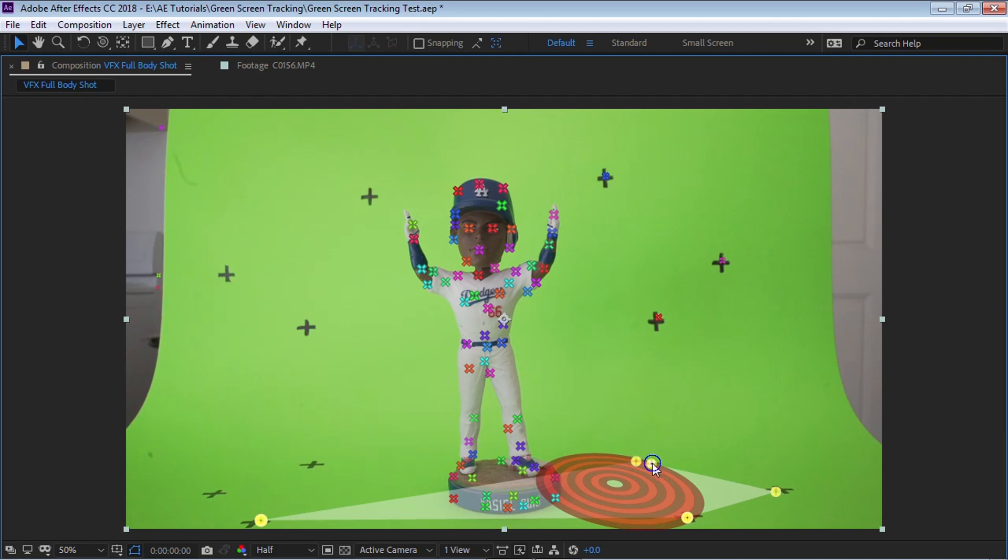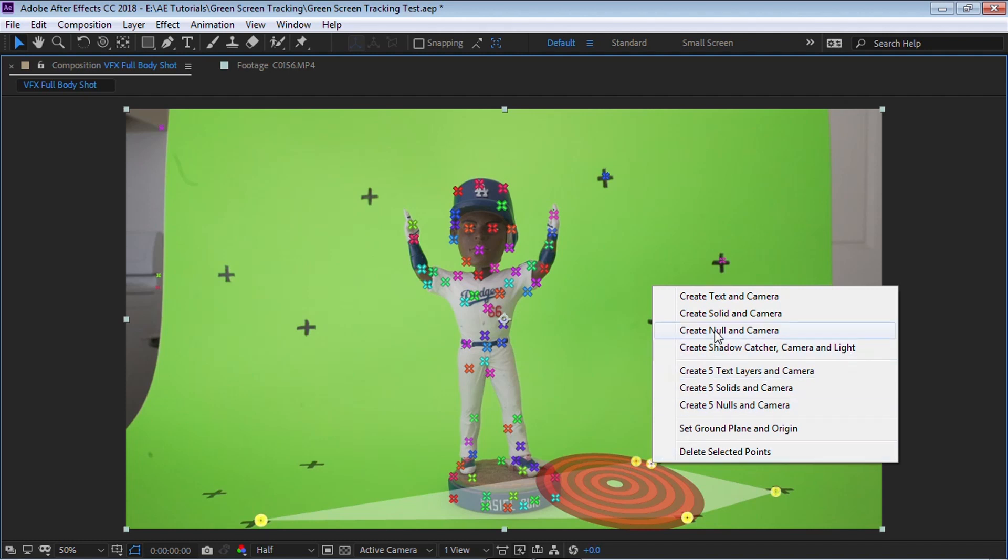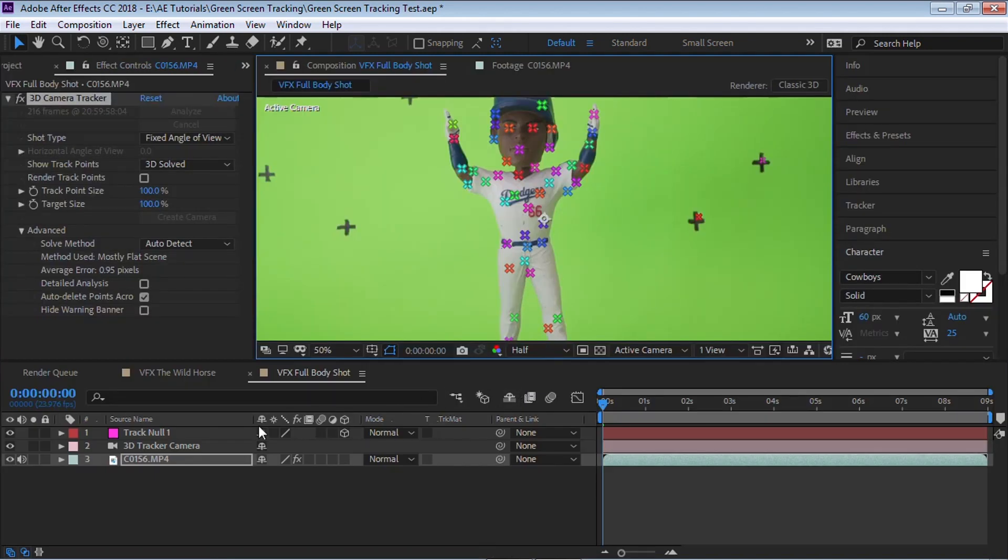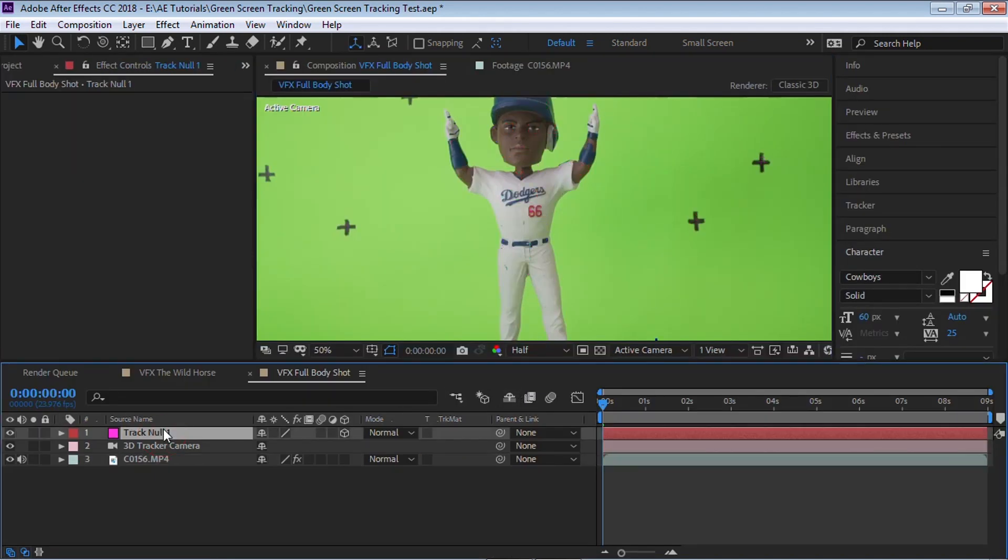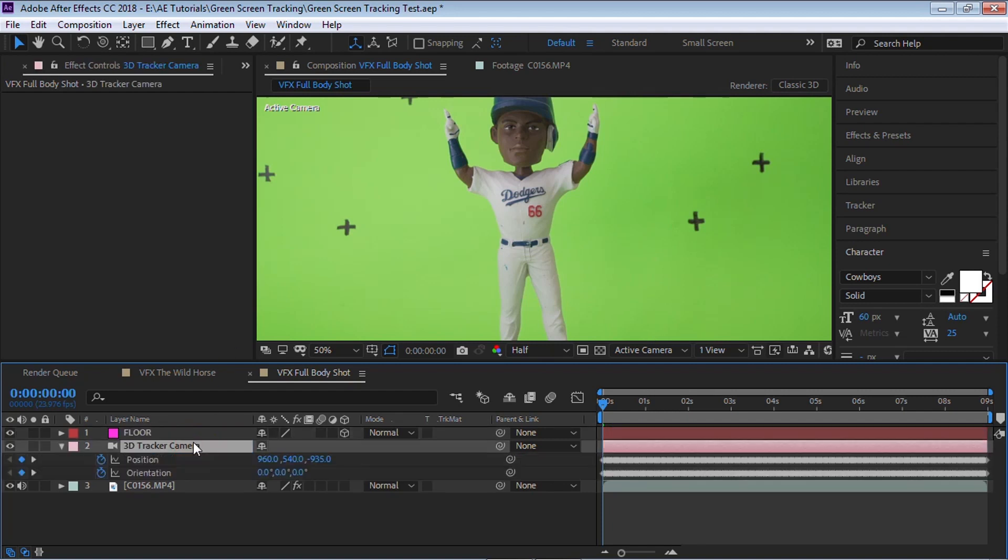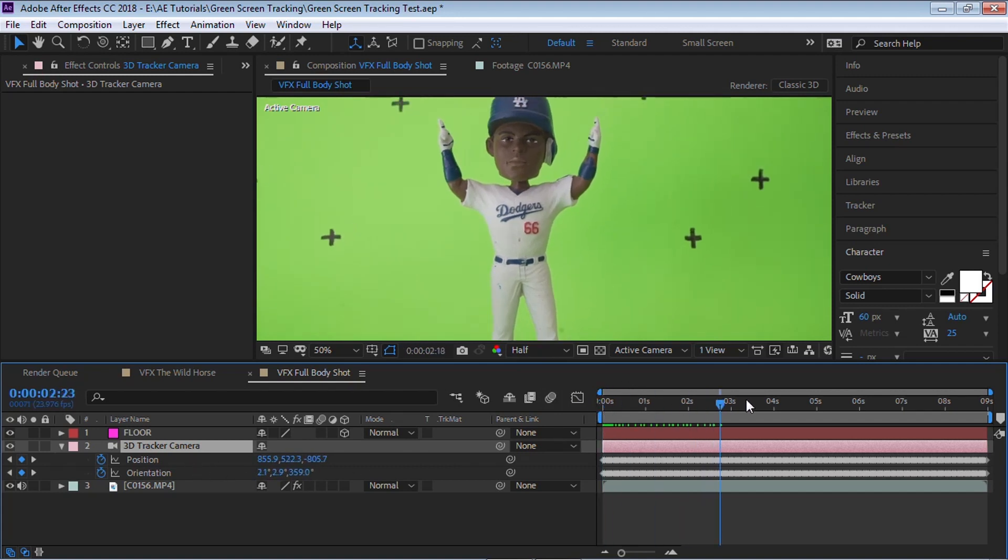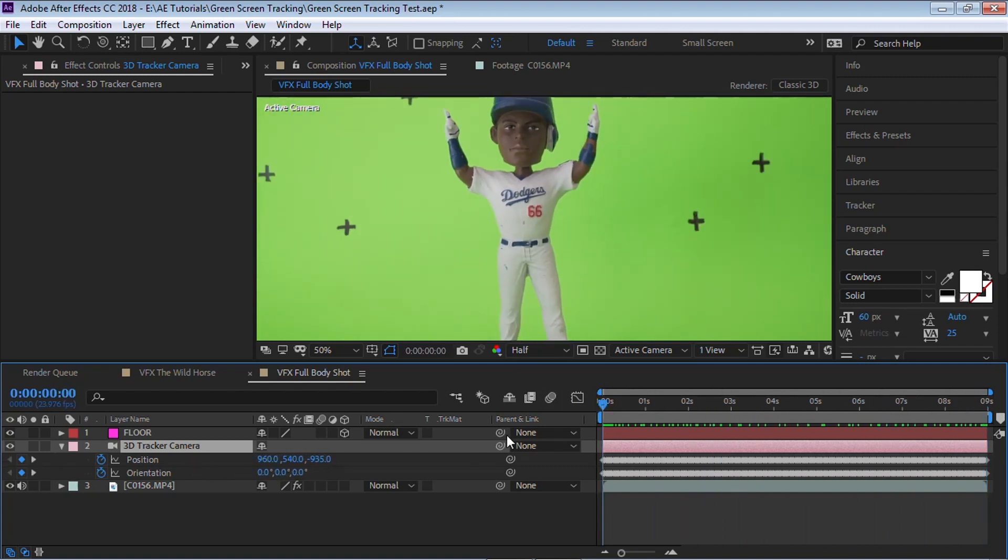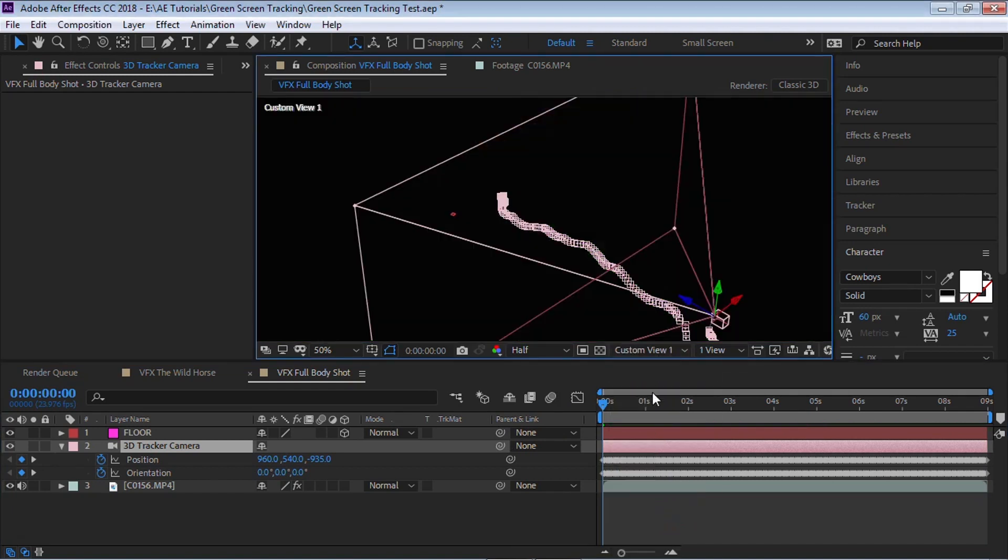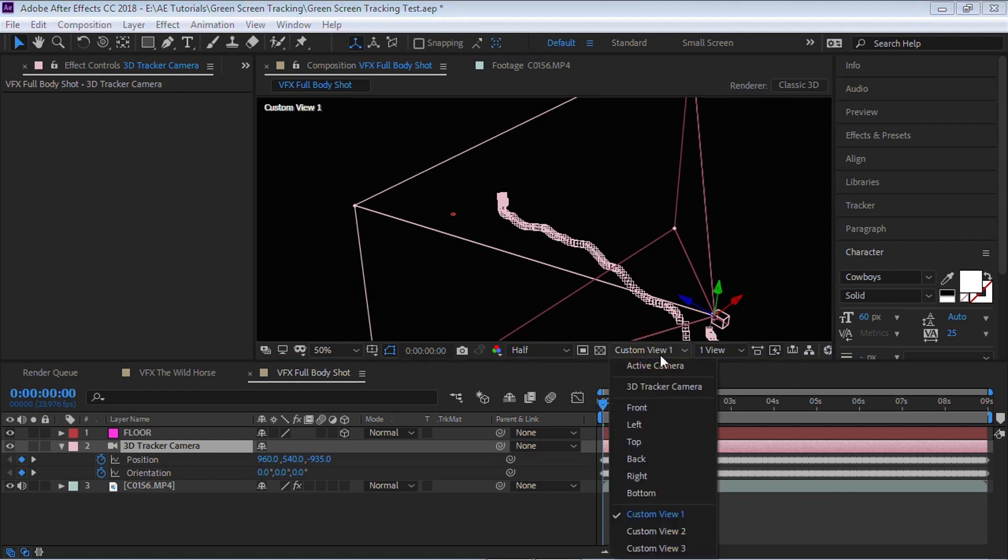So this is pretty close. So let's right click, go to create null on camera. Now go to the null and let's rename it to floor. Let's go to the camera and hit U to reveal all the keyframes. And you see that it generated and created keyframes for the position and the orientation. Now we go to custom view one. You can see that this is a path of the camera and it replicated the exact same path that we have in our footage. It's pretty cool.